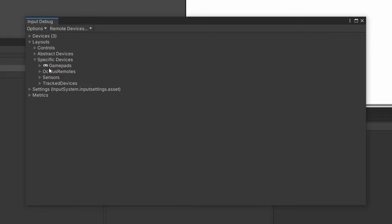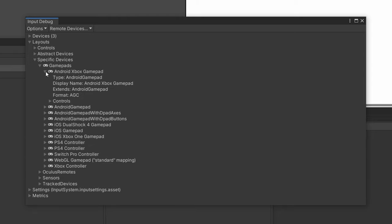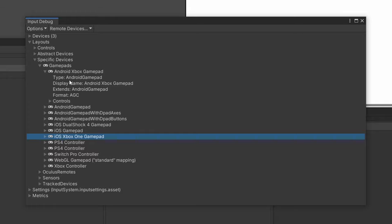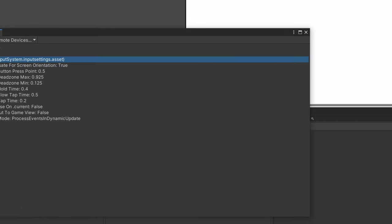Then we have the more specific devices. For example, under gamepads, we can open it up and it shows you a list of all the supported gamepads. So the Android Xbox gamepad, PlayStation 4, iOS, Xbox One gamepad. I have no idea what that is, but these are just all the more specific devices it supports.